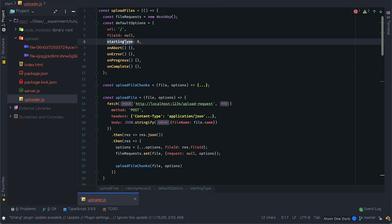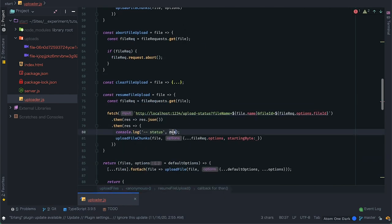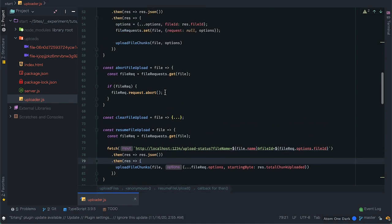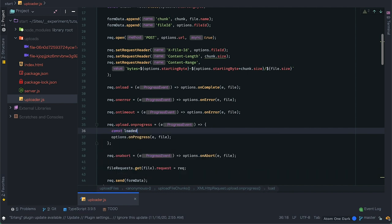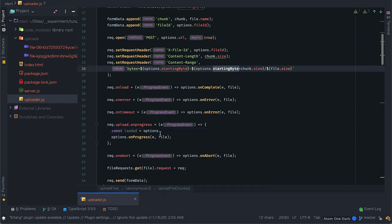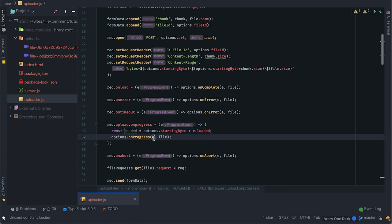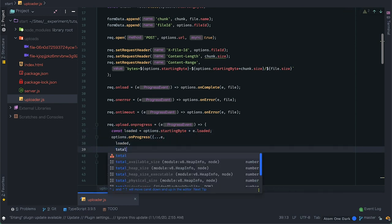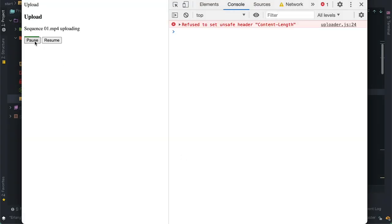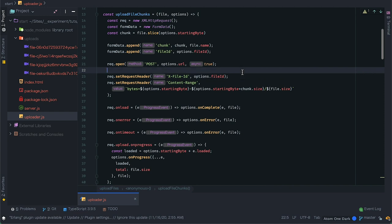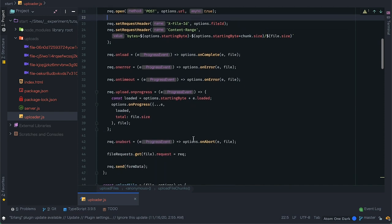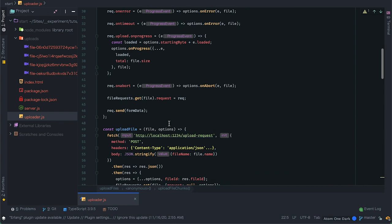When I upload, pause, and clear the requests, then click resume, we see the status request is sent with the body containing totalChunkSize. To resume the upload I'll just call uploadFileChunks and set the startingByte from the response. For accurate progress percentage we need to take the starting byte into consideration: the loaded bytes will be the event loaded plus the starting byte, and the total needs to be the file size rather than the chunk size. When we upload we get a content-length error — this is because the browser sets the content-length automatically and we don't need to set it, so I'll just remove it.